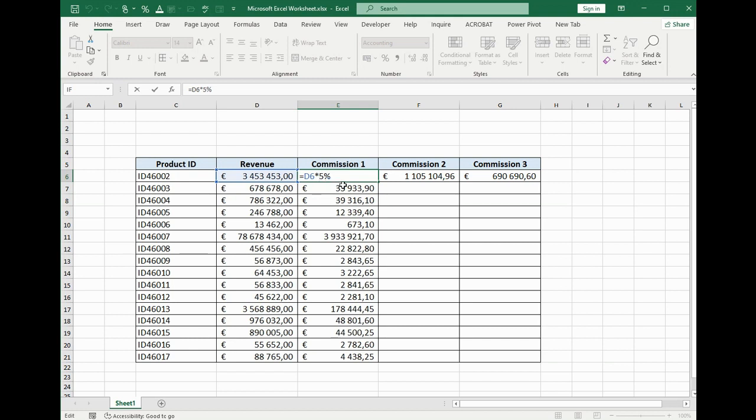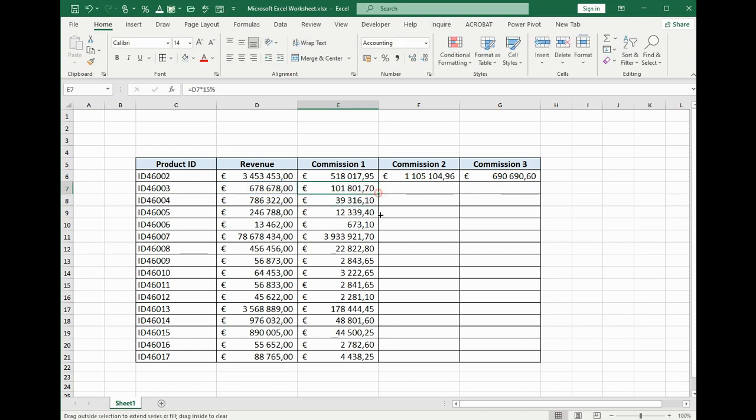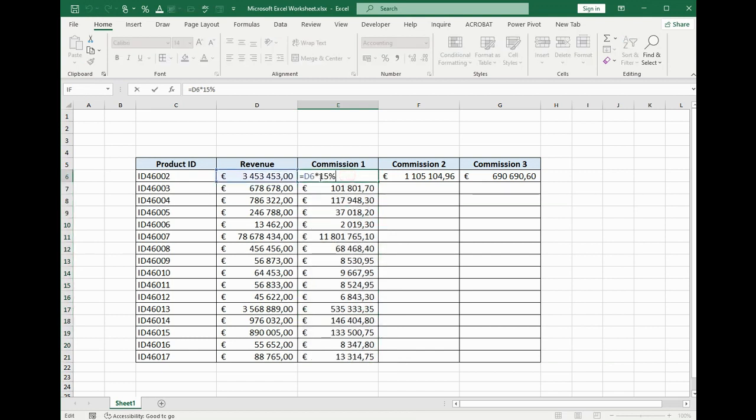For example, to 15%, we have to change it like this. After that, change it also here, or just scroll down this cell and do like this. But how to do this without changing it manually?